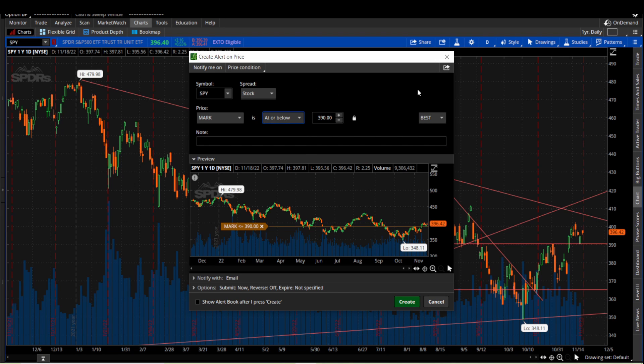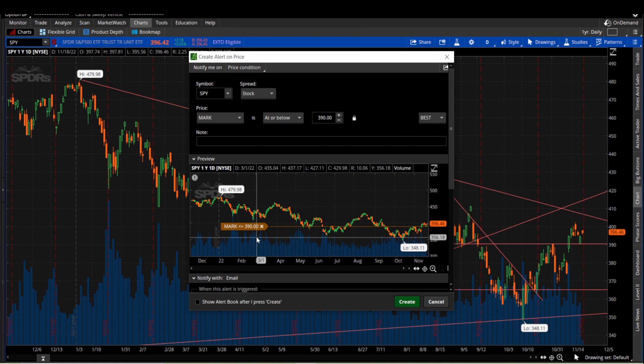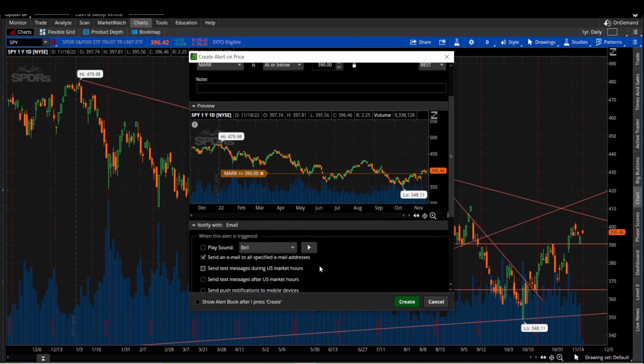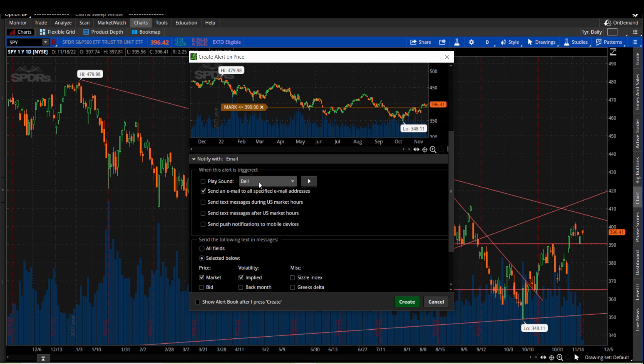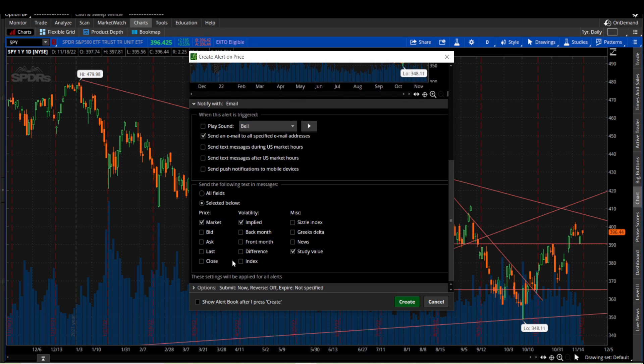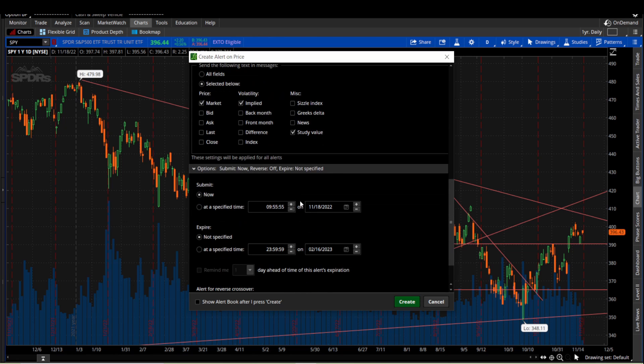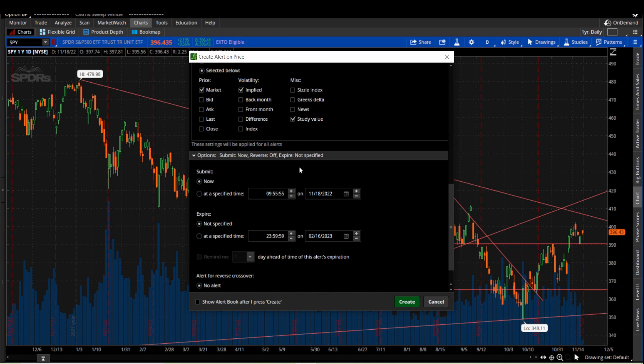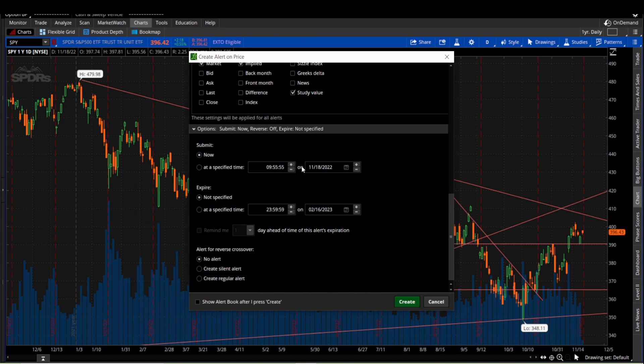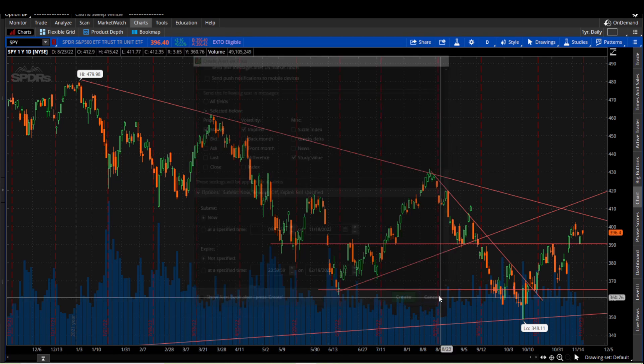So if we set this alert up right here, anytime SPY drops below 390 we would get an alert. Then we can come down to notify with and at this point we can choose if it's going to be an email, a text message, or whatever. We can also decide how often we want this to be sent. We can have it start and stop at a specific time, but that's going to be how you create an alert like that.